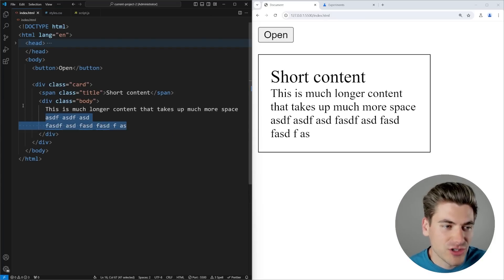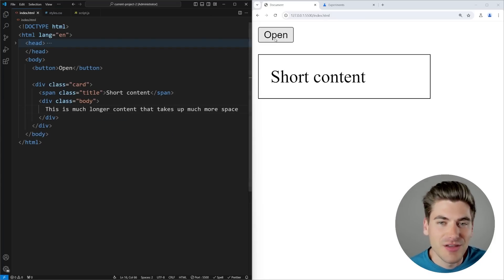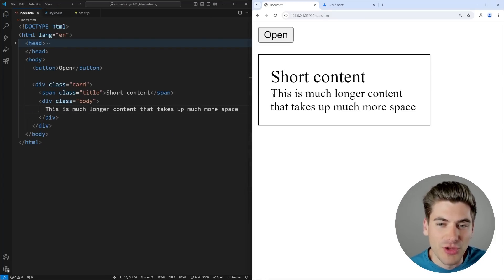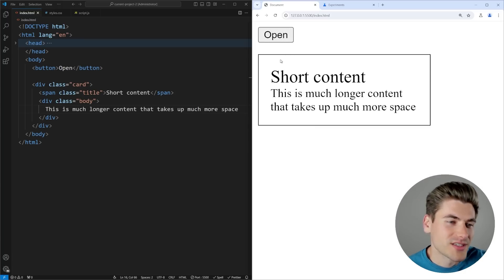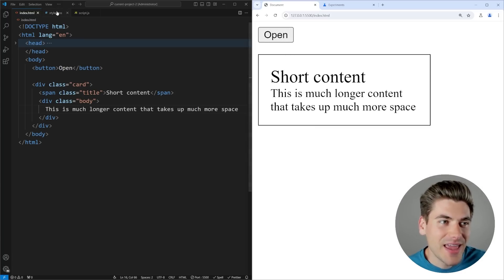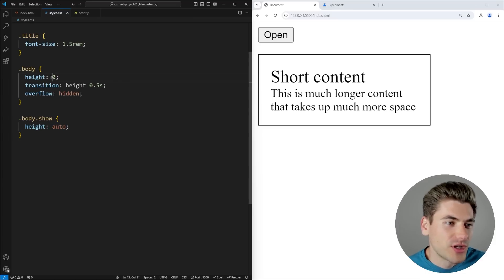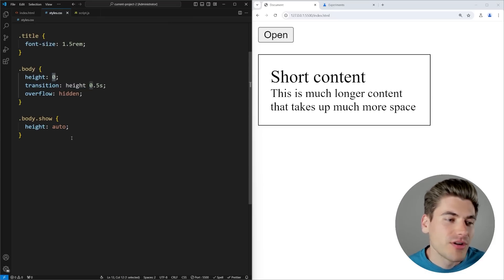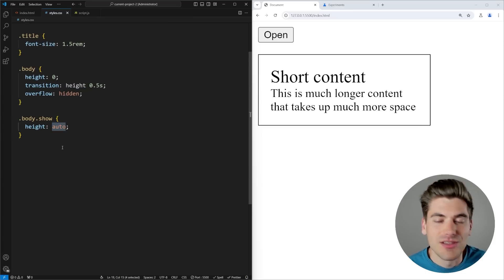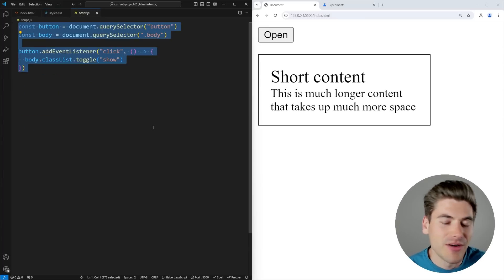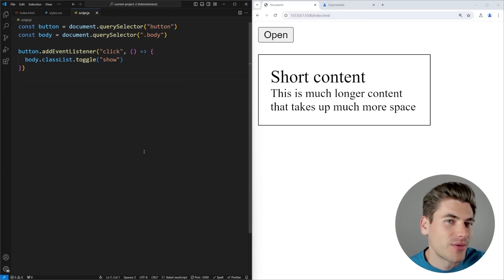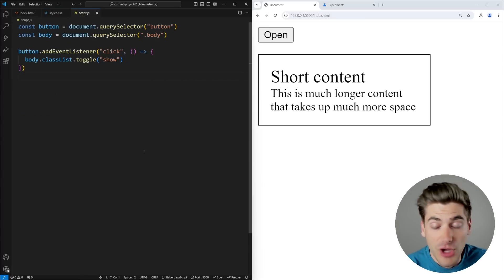For example, if I remove all that extra content that I added and I open this, you'll notice that now it takes up the correct amount of space. But the problem is that now my animation no longer works, because in CSS you cannot animate to an auto property. You can only go from one hard-coded value to another. So to get around this, you usually would have to write some JavaScript that would calculate the heights for you — not very performant and definitely not very clean code to write.